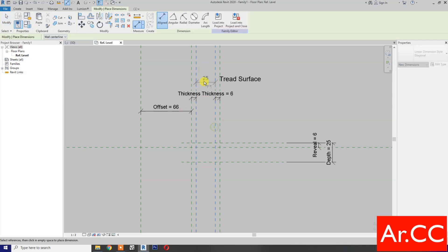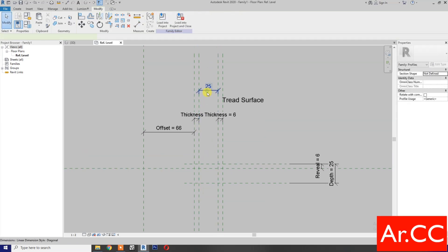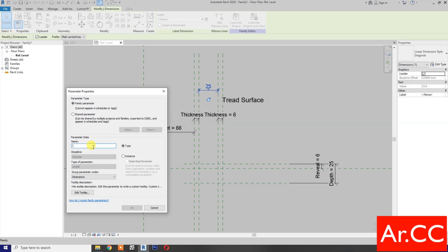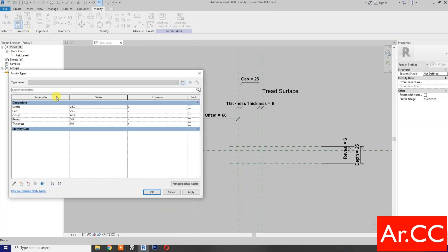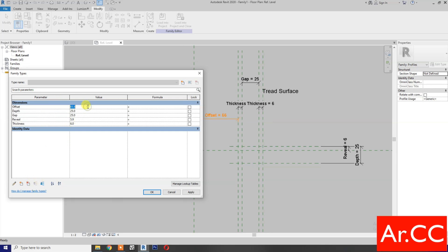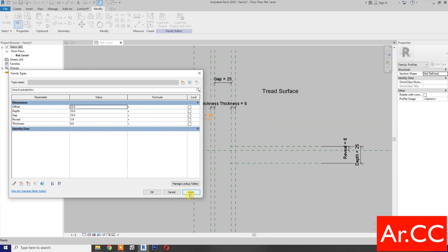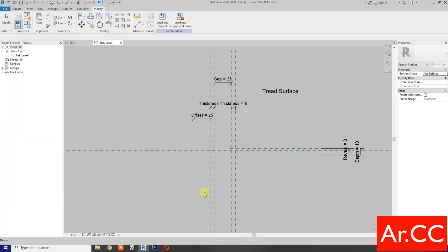Add another dimension, select it, and create a new parameter named 'Gap'. Go to Family Types, select the Offset parameter and move it up. Change the Offset value to 25mm, Depth to 10mm, and the Gap and Reveal to 3mm. Apply.